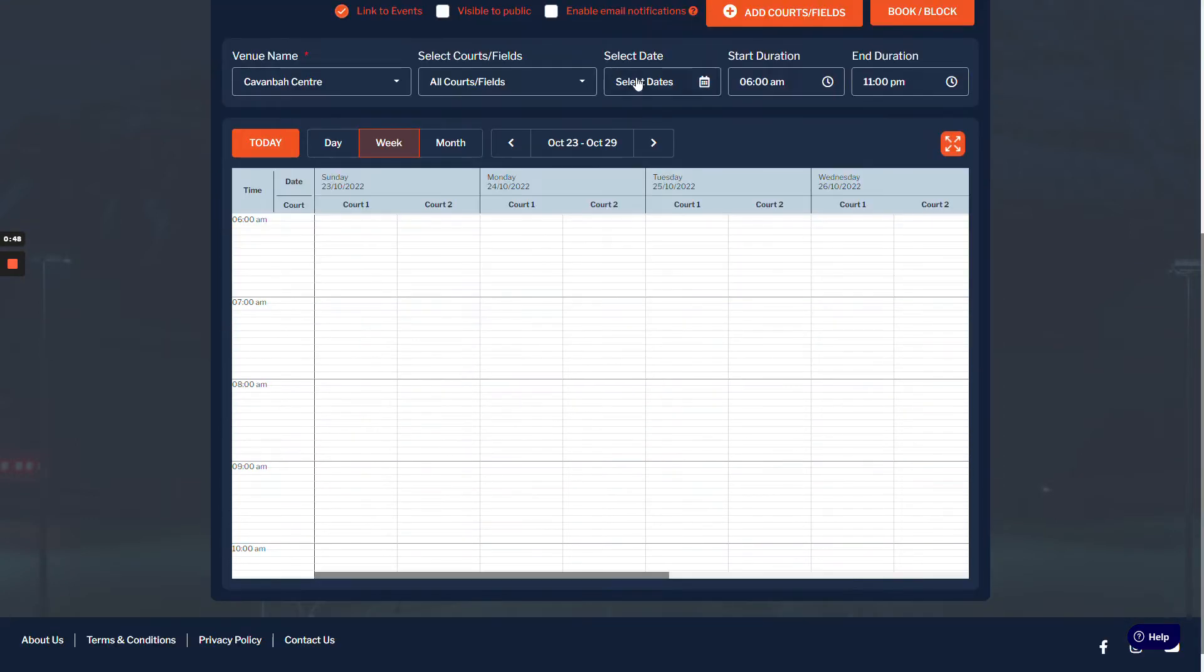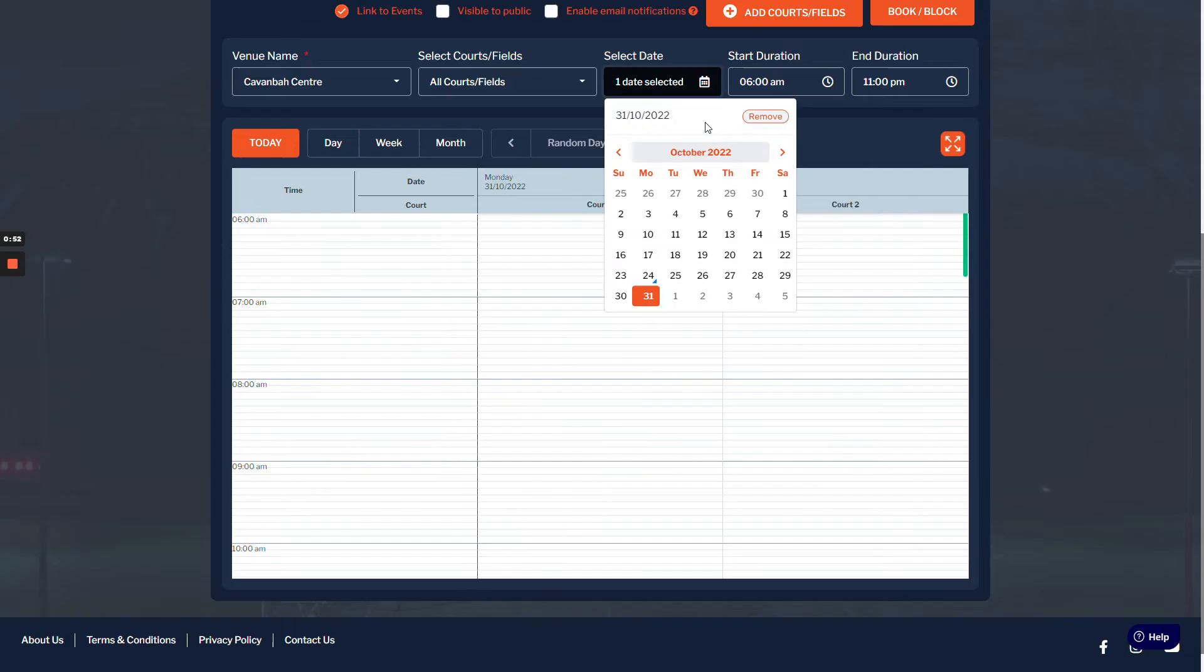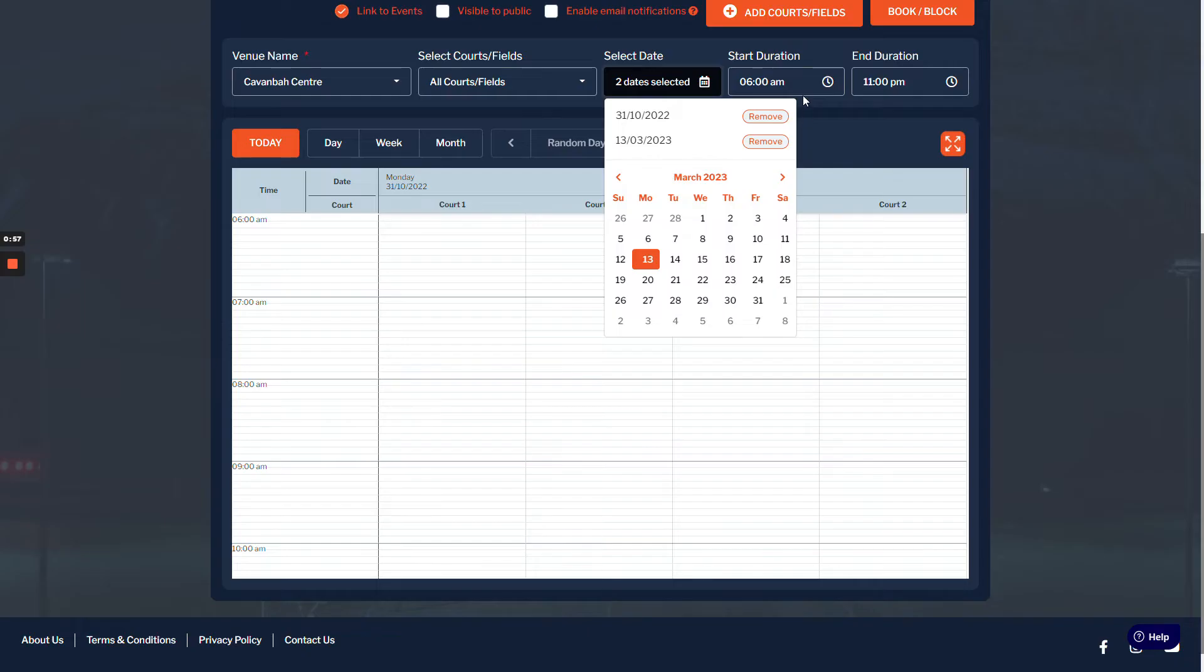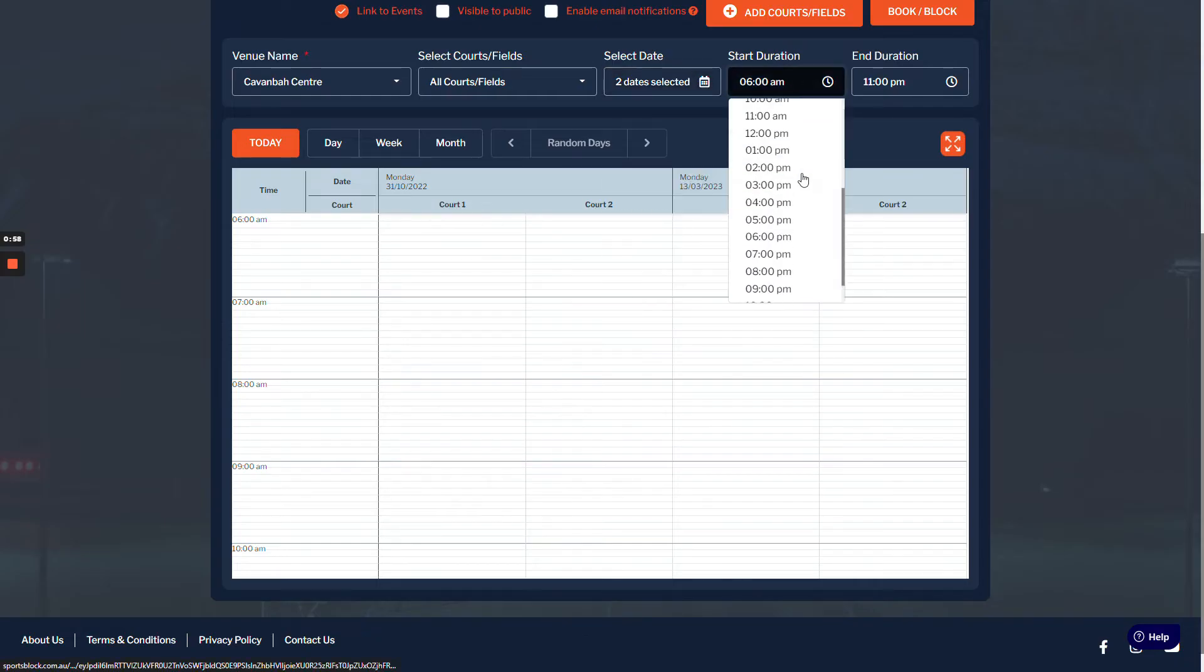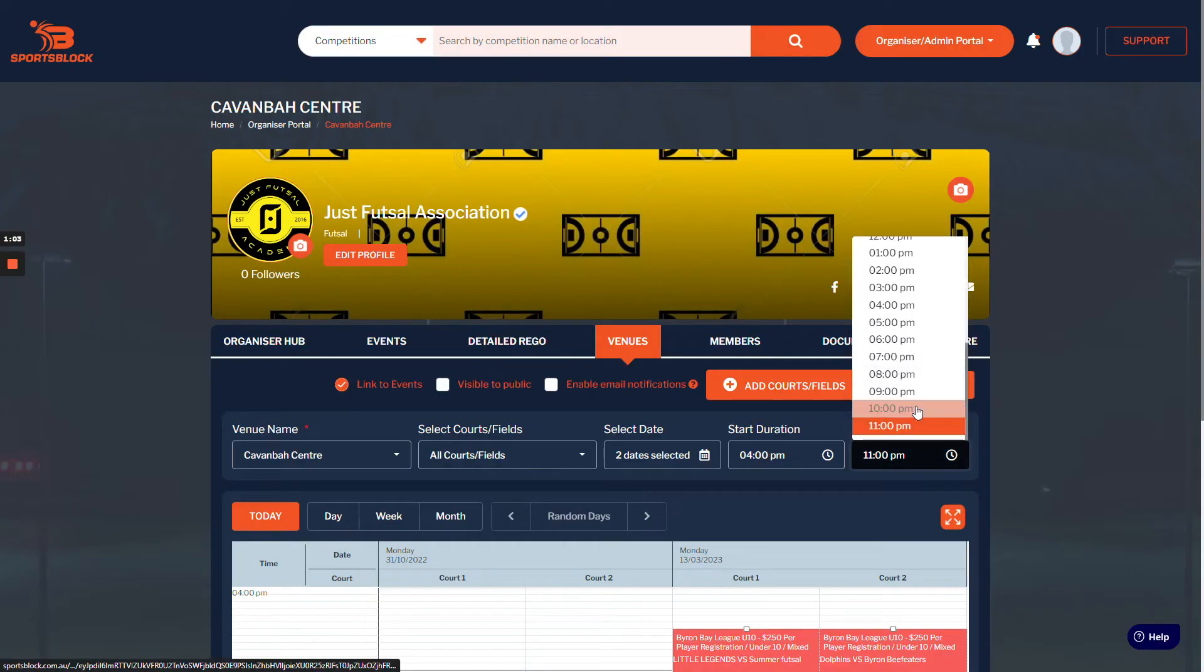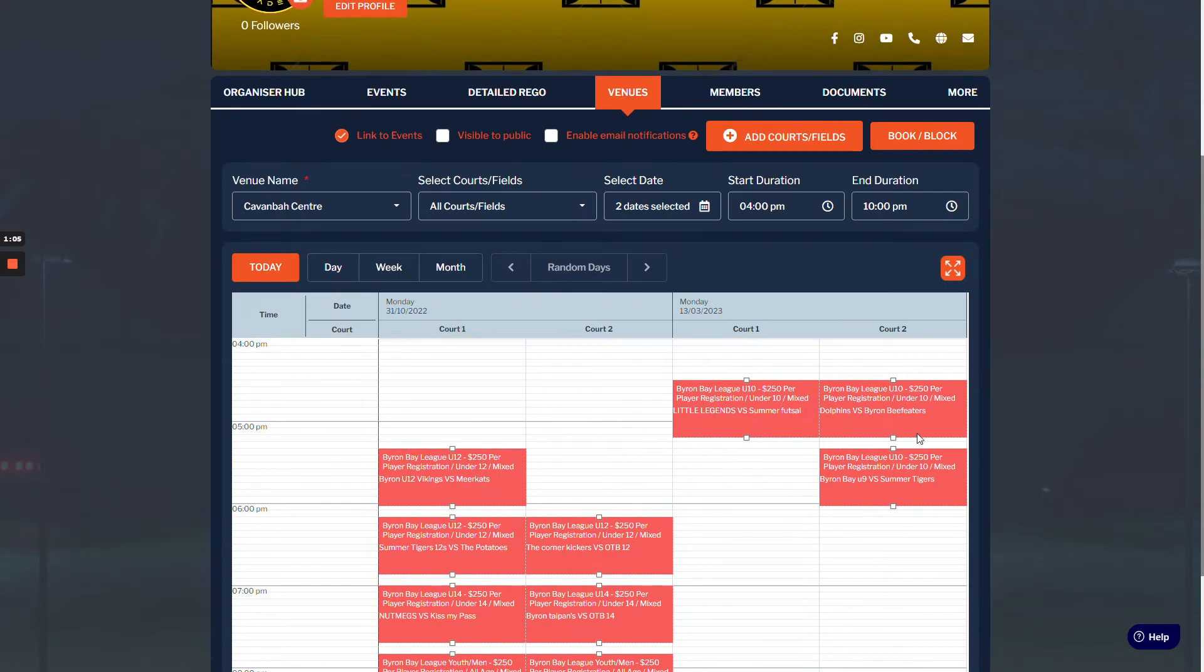Once we're there, just select the date of the fixtures you wish to move. We're going to do 31st of October and then go across to 13th of March. If I scroll down to the time slot I want to move them for, 4pm to 10pm, I've already moved a few fixtures, but all you need to do is drag and drop them across.